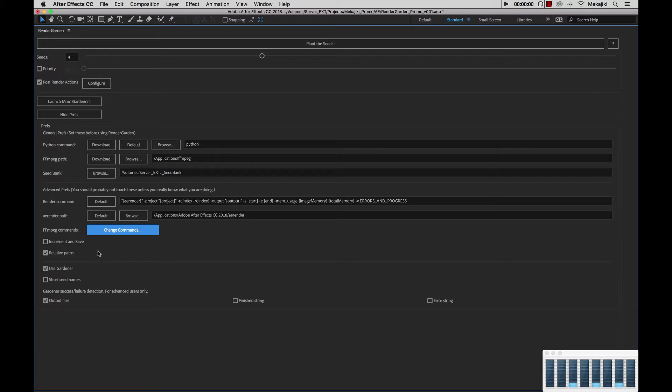There are two reasons why you would want to turn this on. One, if you like to have the project increment itself, and that way you can have a paper trail of your files as you're rendering. Or two, if you have different mount points on your various render nodes.